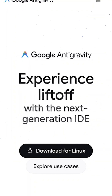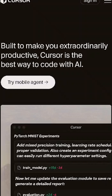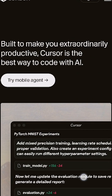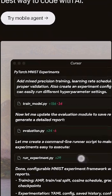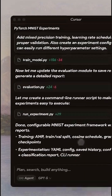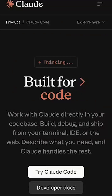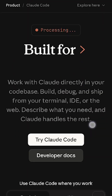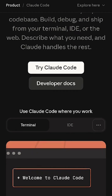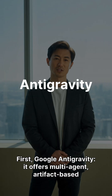Google Antigravity launched with Gemini 3. Cursor hit a massive $2.9 billion valuation, and CloudCode now dominates the terminal.